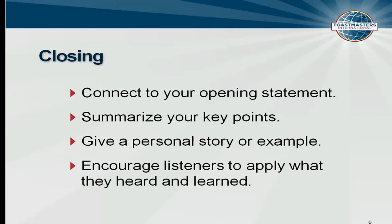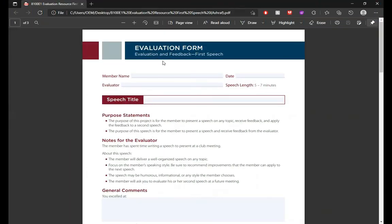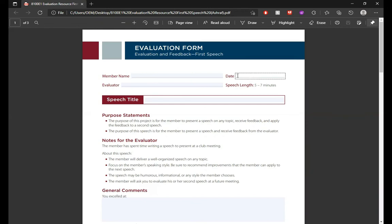Now let me show you an example of an evaluation sheet to make this clearer. We have this evaluation and feedback form for the first speech. Here you put the speaker's member name, the date of the speech, and your name as evaluator. The speech timing is 5 to 7 minutes, and you fill in the speech title — very straightforward.